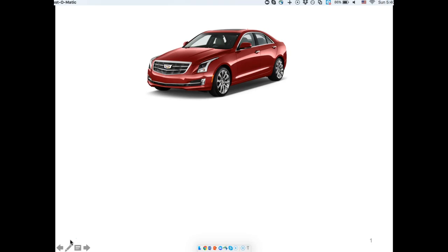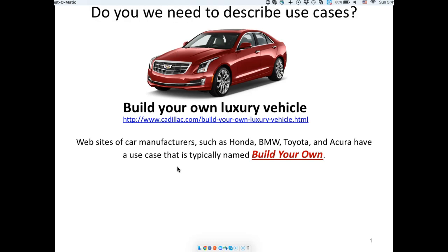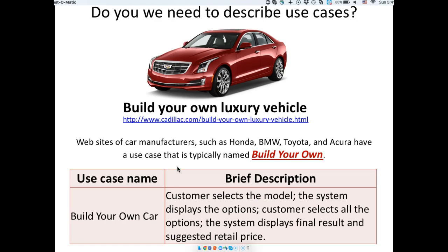A use case can be familiar to you if you know the business logic, and it could be a mystery if you don't. With 'build a vehicle,' you go to the website, choose your model, select features — going through several different phases depending on the car and model — and they give you the price at the end. We need to describe these cases for people who do not know as much about the business domain. A brief description might say: a customer selects the model, the system displays options, customer selects all options, and the system displays the final result and suggested retail price.